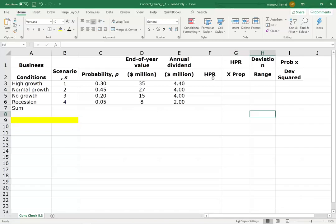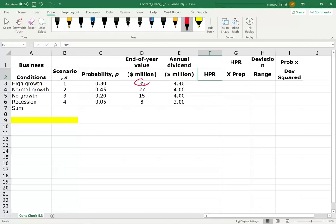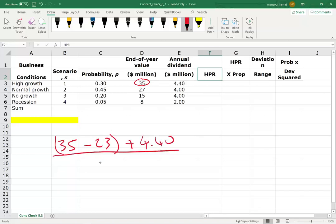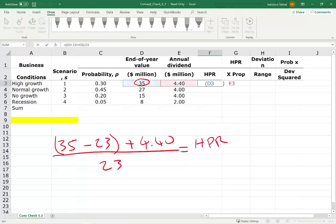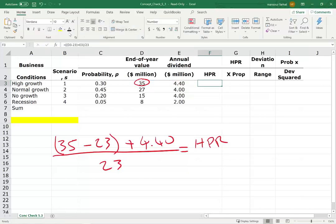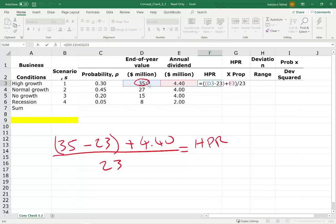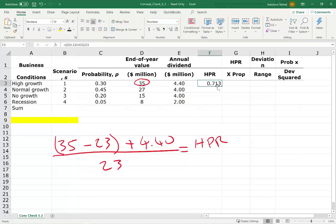The first thing we want to know is the holding period return for each scenario. The ending period value of the portfolio is given, and the beginning period is 23 million. So if we end up with 35, we take 35 minus 23 — that's the capital gain — plus the dividend of 4.4, divided by the original value of 23, and that gives us the holding period return. Taking cell D3 minus 23 plus E3, divided by 23, gives us 71.3%.